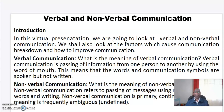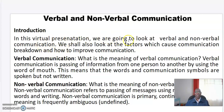Welcome to my virtual presentation. I'm Dr. Kibet from the Center for Open Distance and E-Learning, Moi Course University. The topic of my virtual presentation is verbal and non-verbal communication. We are going to look at verbal and non-verbal communication, the factors which cause communication breakdown, and how to improve communication.